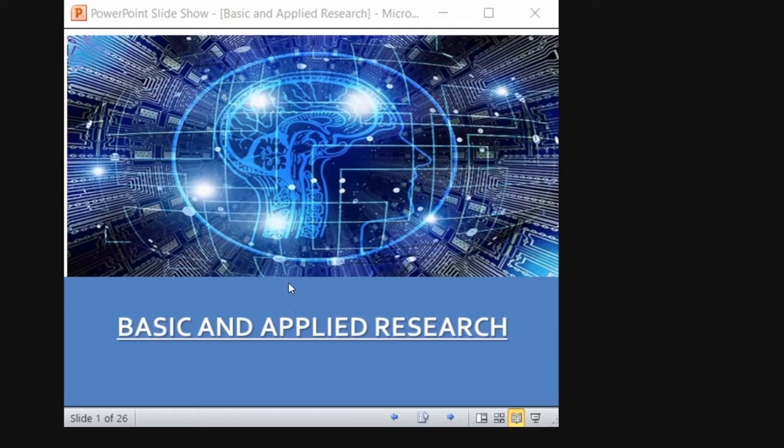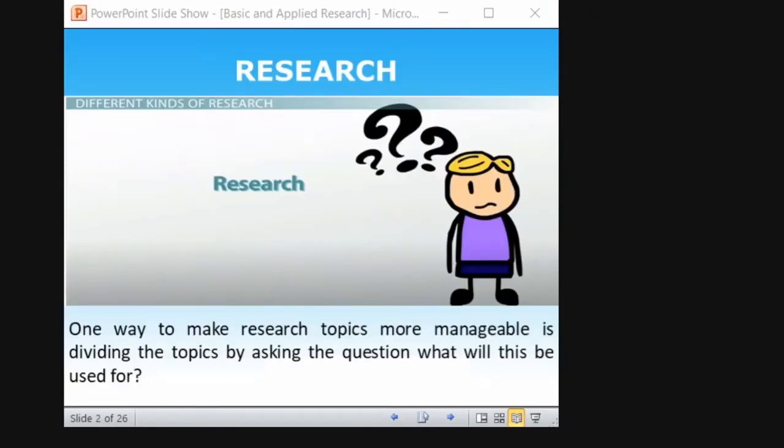Let me start with this introduction. A more manageable way of dividing the topics is by asking the question: what will this be used for? In the last class I told you, research is about formulating a question and finding a solution to that question. You need to ensure that you understand for what purpose the answer to that question will be used. That is a way to manage the research topic. For example, after completing my degree, what will this degree be useful to me?